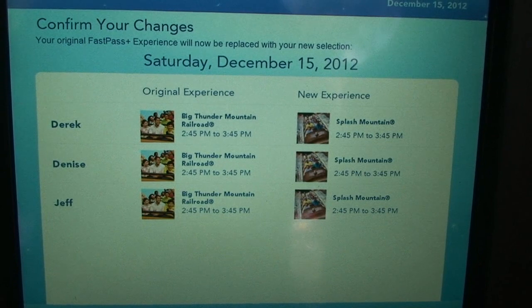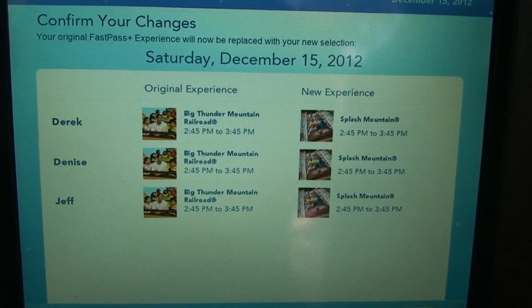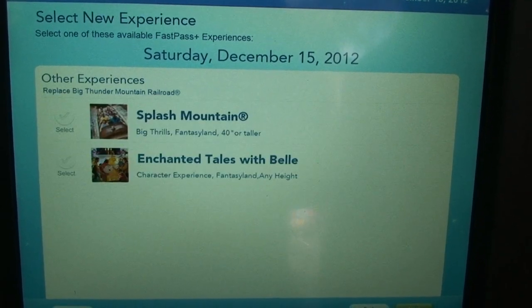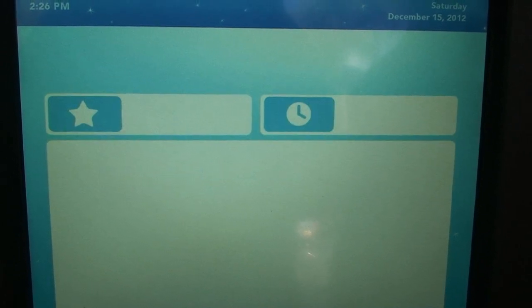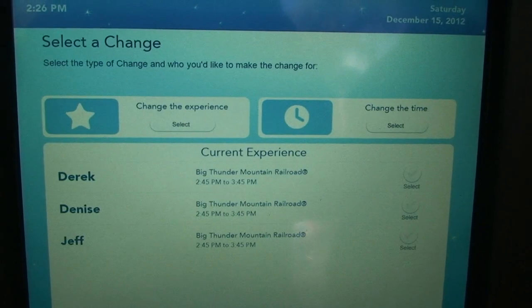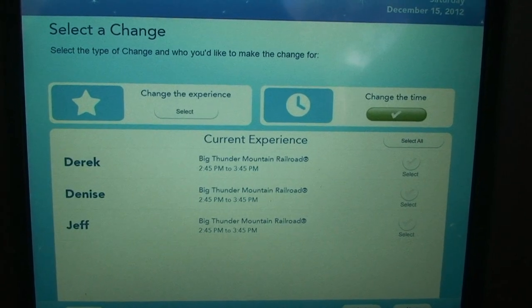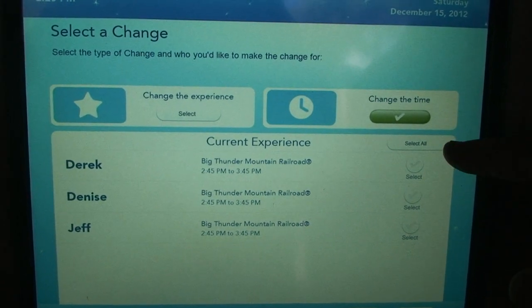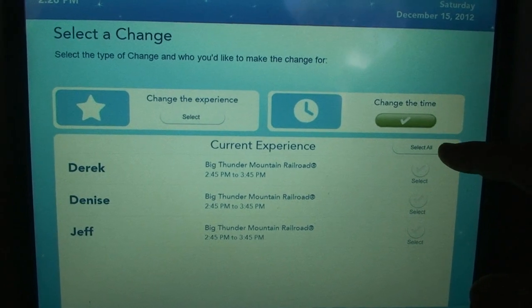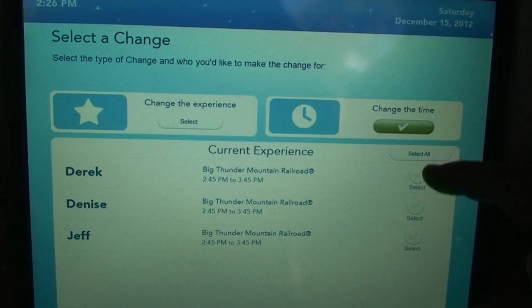New experience for the same time — we could do that, but we definitely don't want to do that. So we're going to hit back. Let's say we want to change the time instead. Select all.